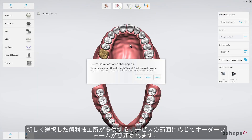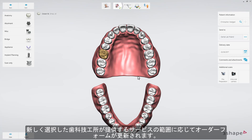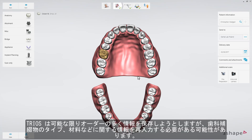Once the lab has been chosen, the order form will be updated according to the range of services offered by the new lab. TRIOS will try to preserve as much information as possible, but it may be necessary to re-enter the information regarding the restoration, such as type of indication, material, etc.